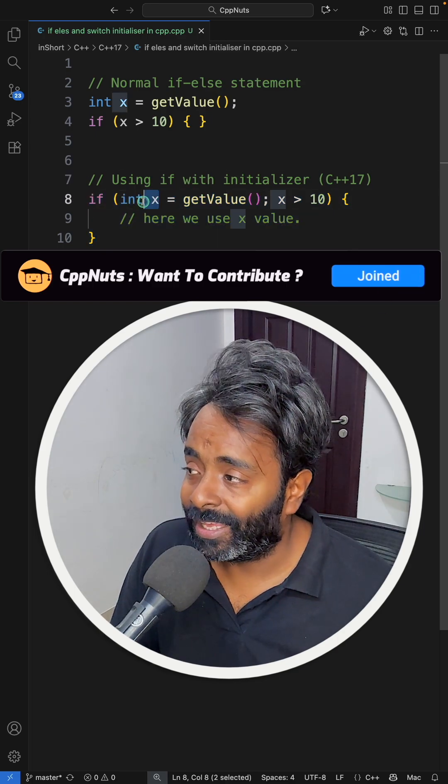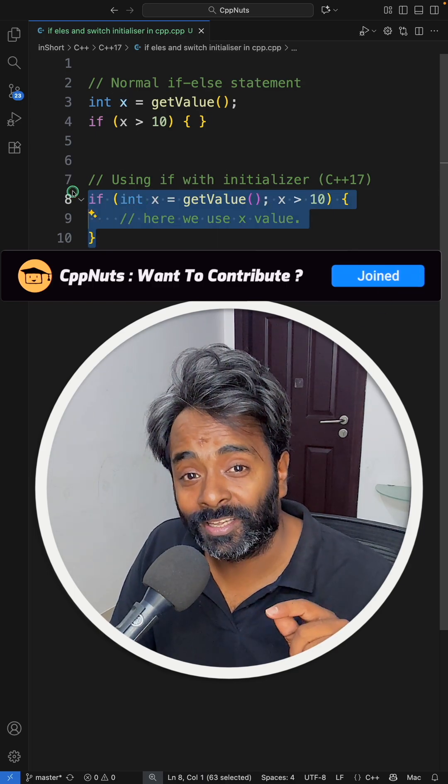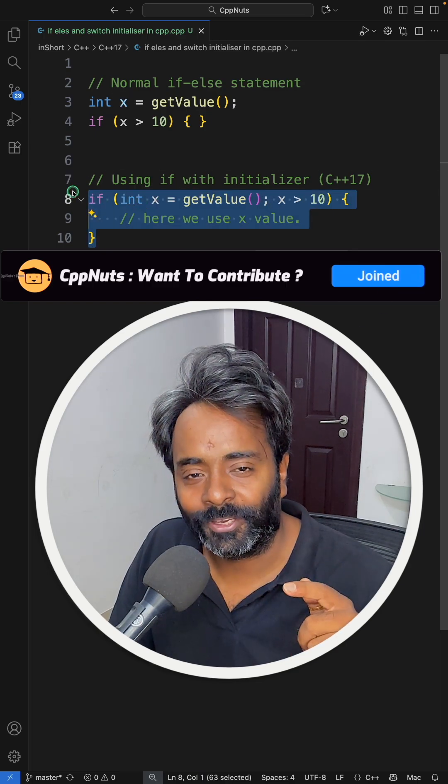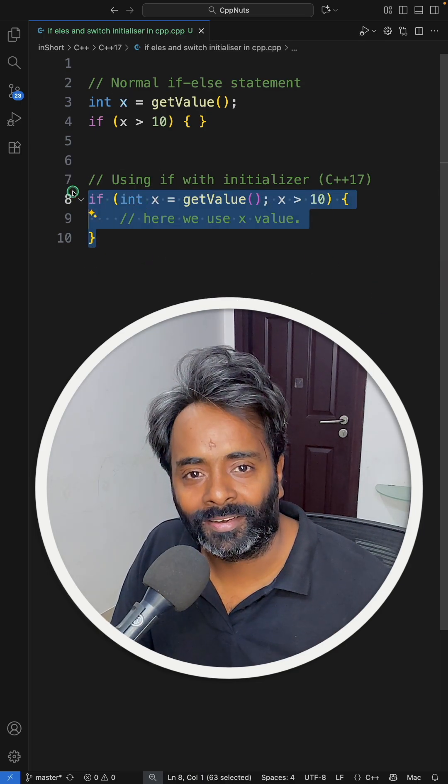So there is no scope leaking. If you didn't know this, make sure you like this video. Thanks for watching guys, I'll see you in the next videos. Bye bye, take care.